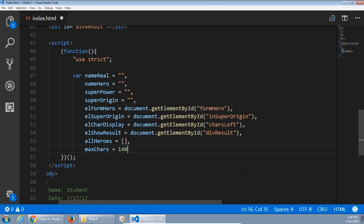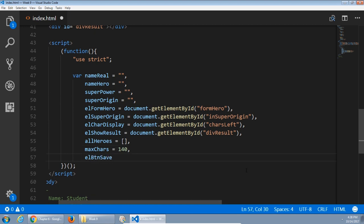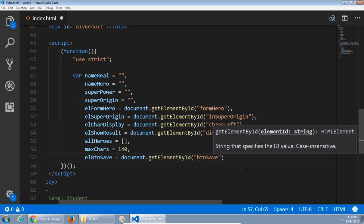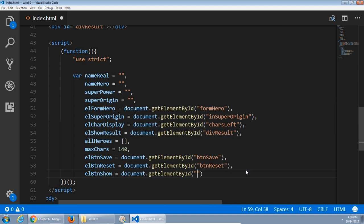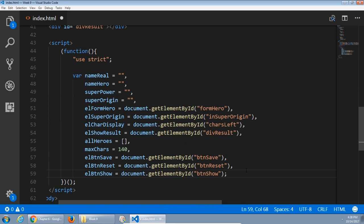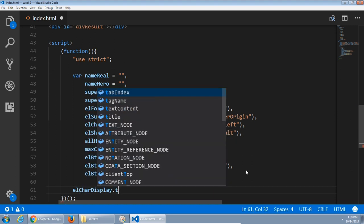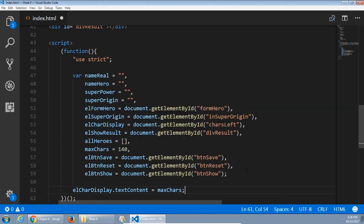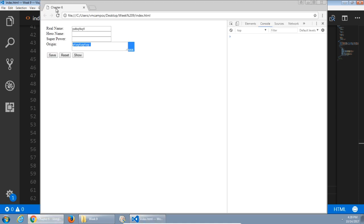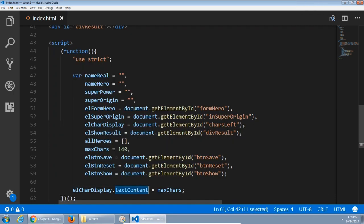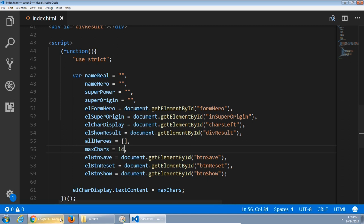140 characters maximum. Next, elements for the various buttons: lButtonSave is equal to document.getElementById btnSave, and same for the other two buttons. Then the end of our declarations — a variety of variables. Next, after that, we will do lCharDisplay.textContent equal to maxChars. On screen it displays that we have 140 characters that the person can type. The xxx placeholder becomes 140, because we're saying the text content of that element will be set to maxChars.